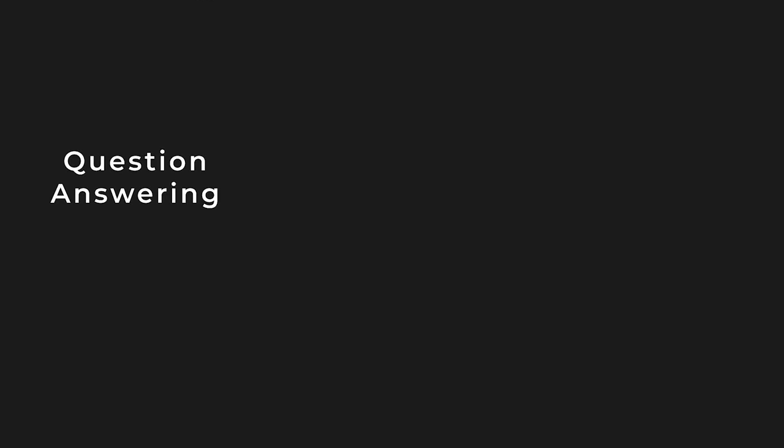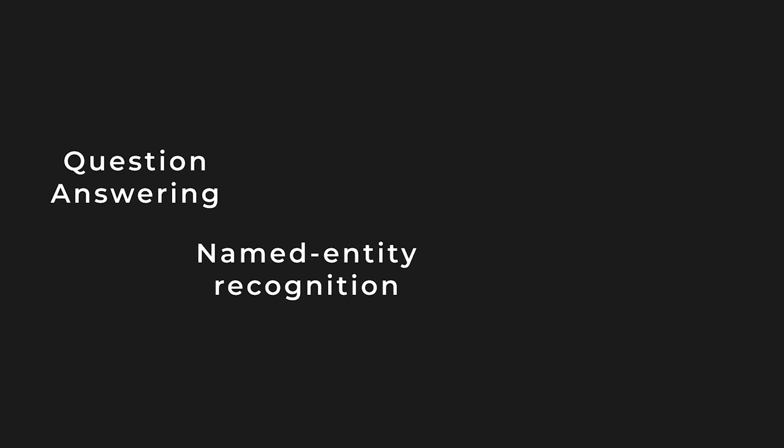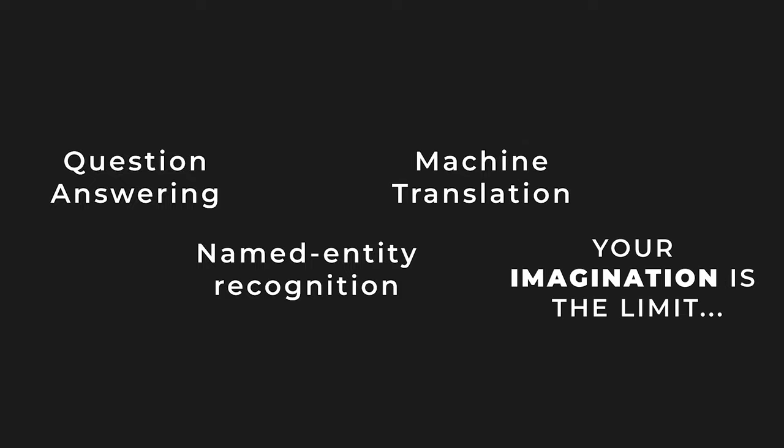You can also use BERT for tasks beyond text classification, such as question answering, named entity recognition or machine translation. And literally your imagination is the limit. So that's it for this video. And I will see you back with an even more exciting video.